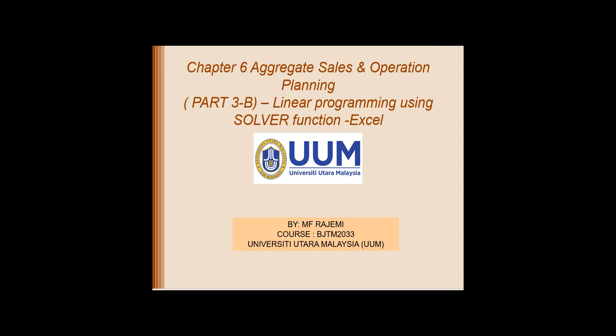Hi, it's me again, Pak Rizal, and now we are continuing on Chapter 6, Aggregate Sales and Operation Planning, for Part 3B, which involves the linear programming using the solver function in Excel.